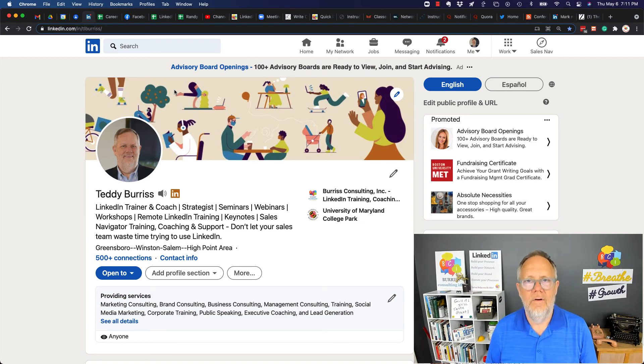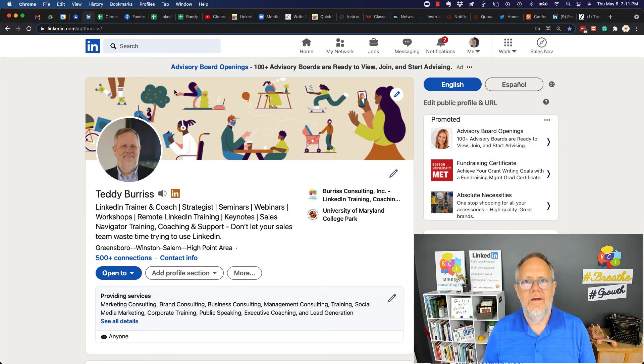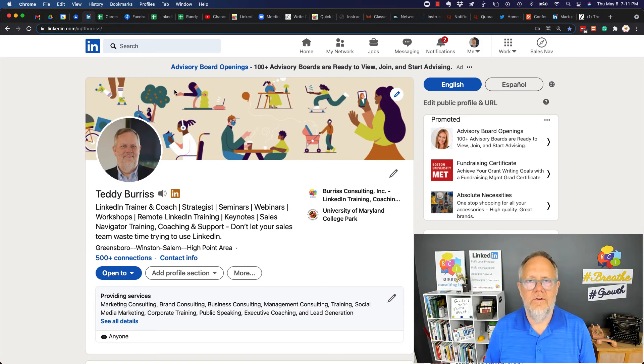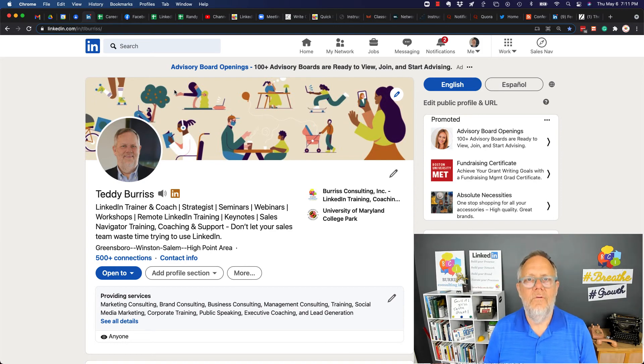I'm Teddy, your LinkedIn strategist, trainer, and coach. Hope these ideas are helpful for you.